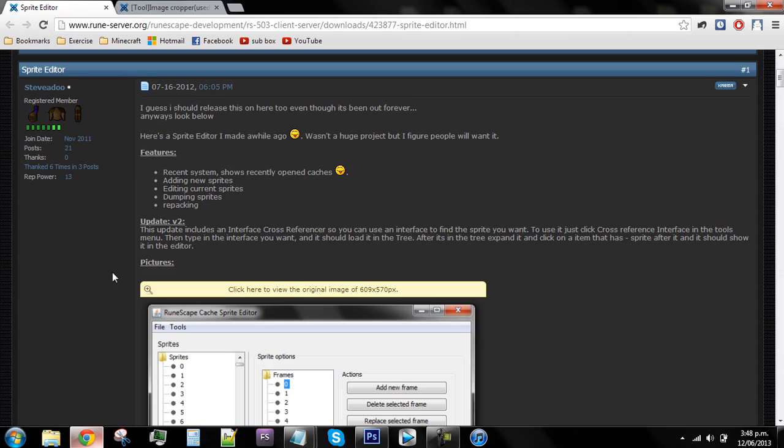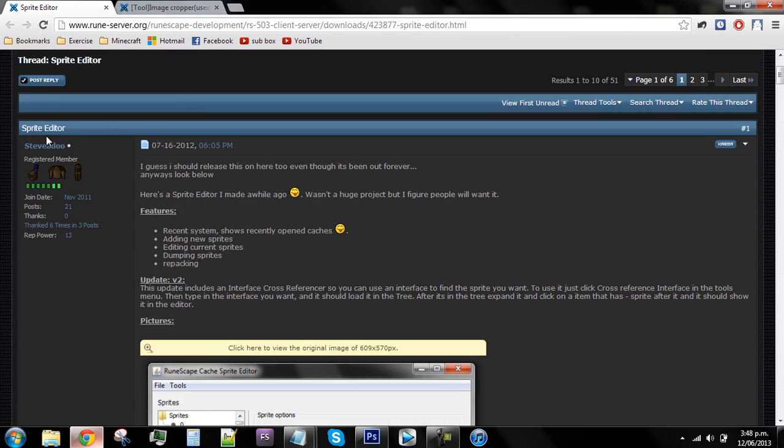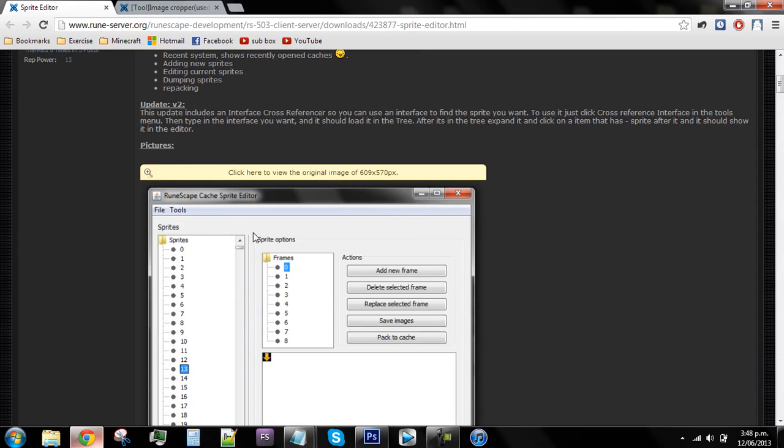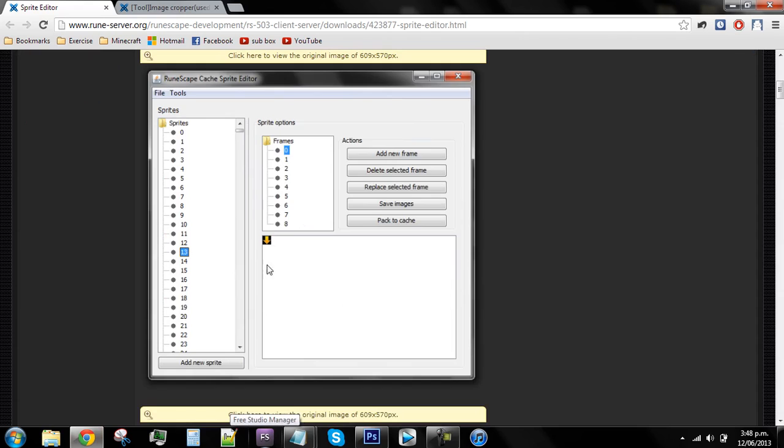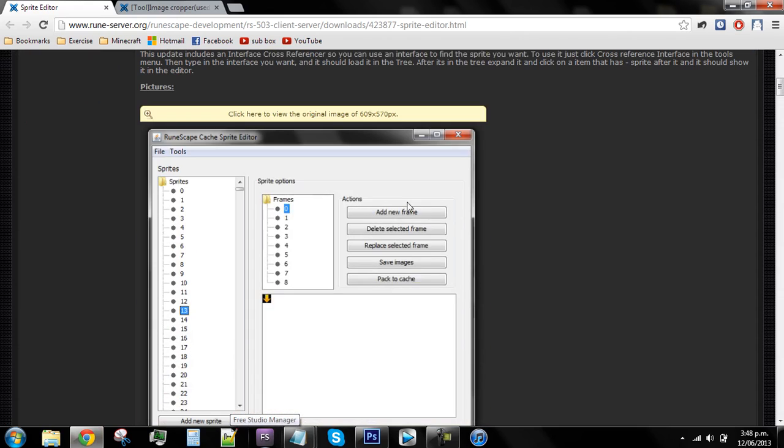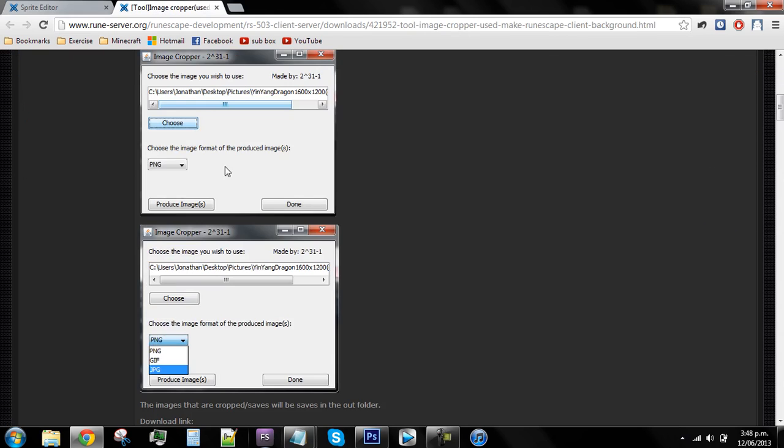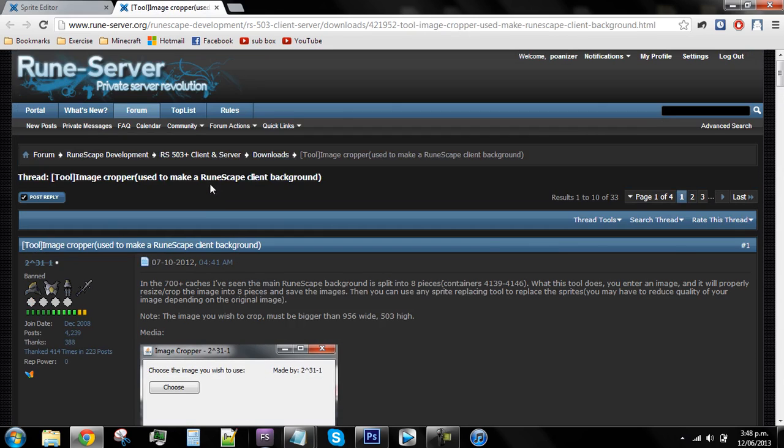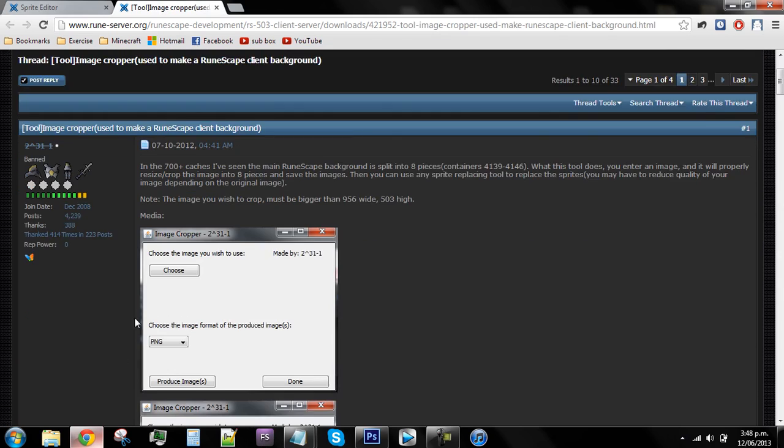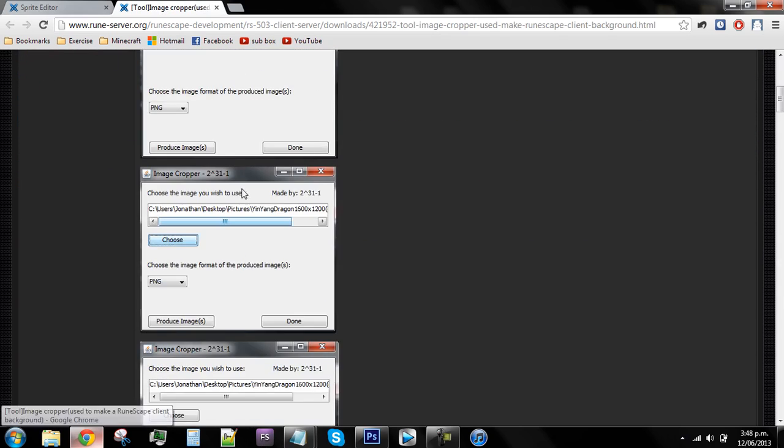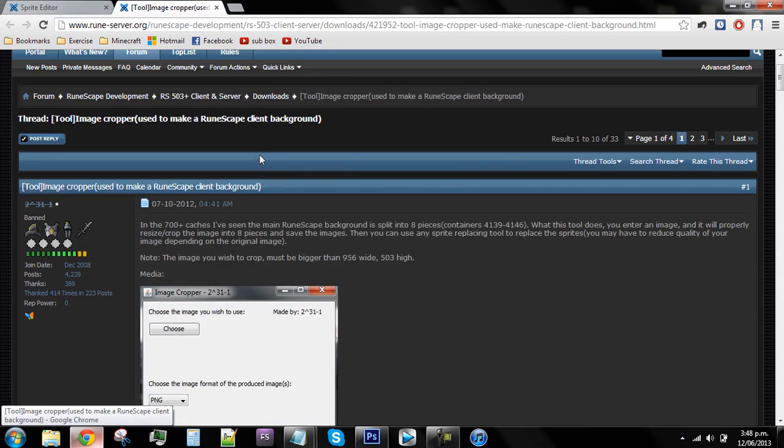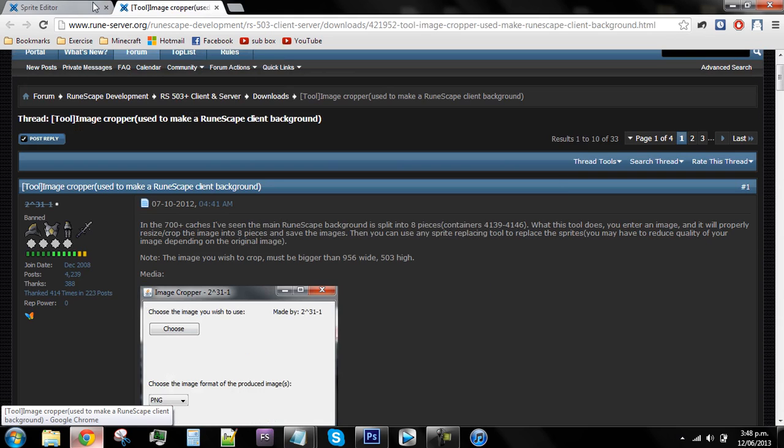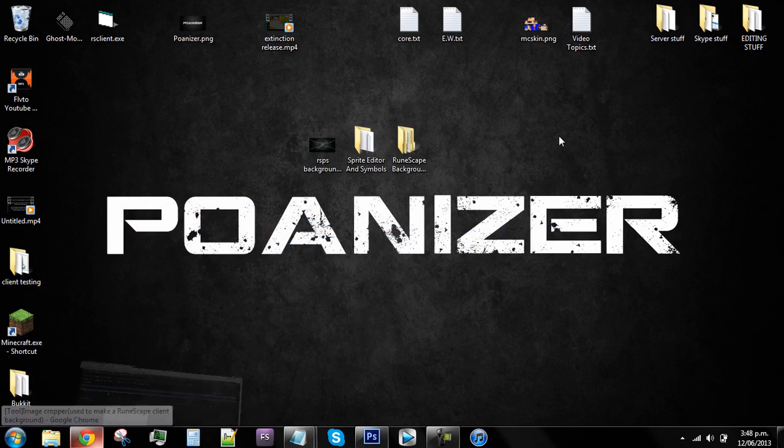Also two other things, one is optional one is not. The first thing you will need is the sprite editor. It pretty much edits the sprites or shows you what sprites are in your cache and how to edit it, and you can replace and add new stuff. Another one that could be handy is this thing that gets your image and chops it into the eight little slots that you need for your background. Both the links for these programs will be in the description.